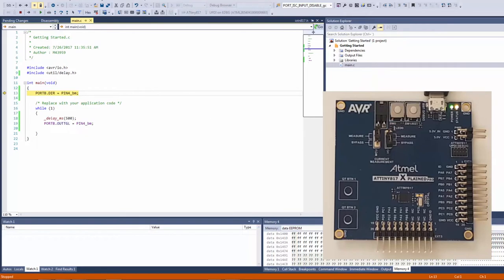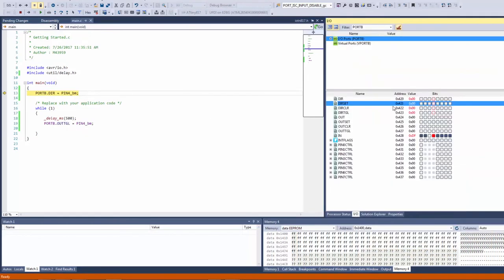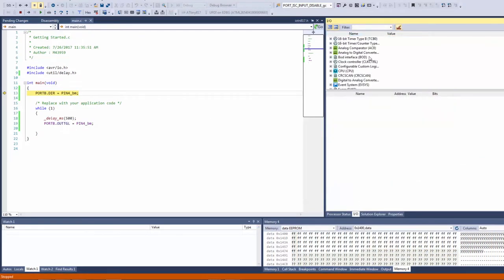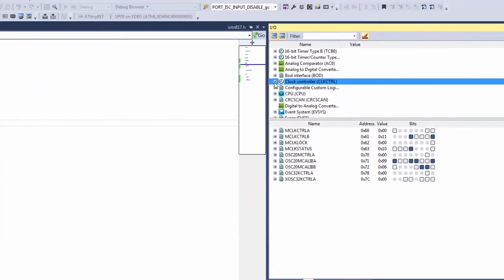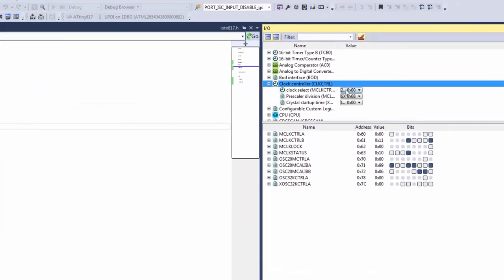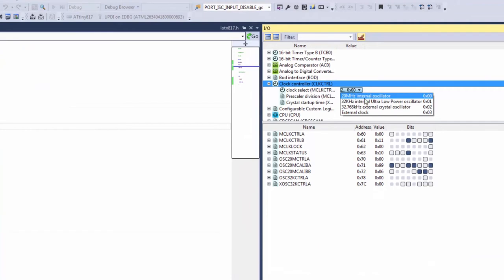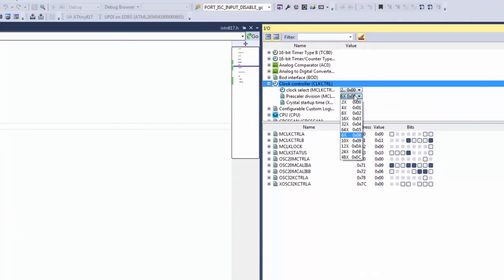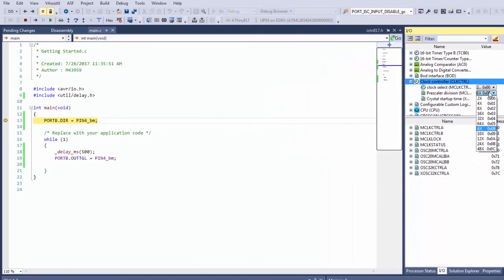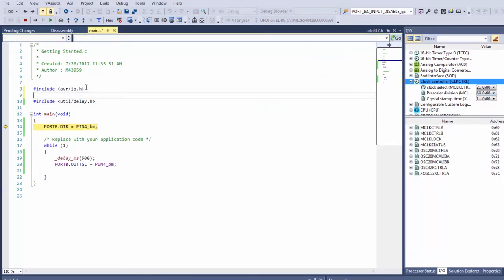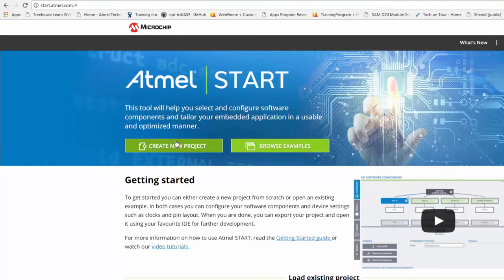Viewing IO view again while debugging I can have a look at the clock control and I can see that my clock is set to the 20 MHz internal oscillator and the prescaler division is set to 6 and so then I have a 3.333 MHz clock. So I could define the CPU frequency here directly but I'm also going to show you how you can use Atmel START to do some of the basics.